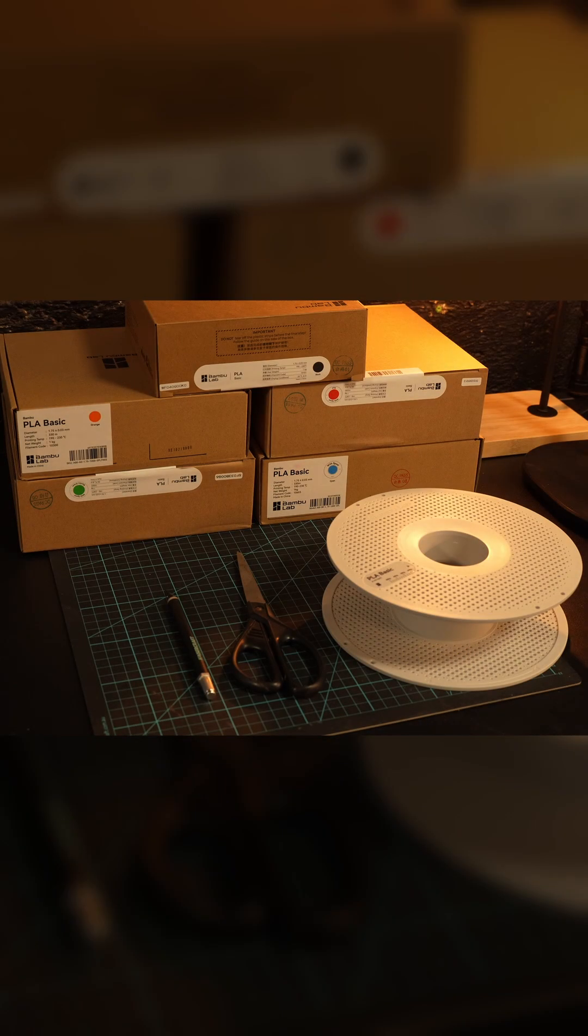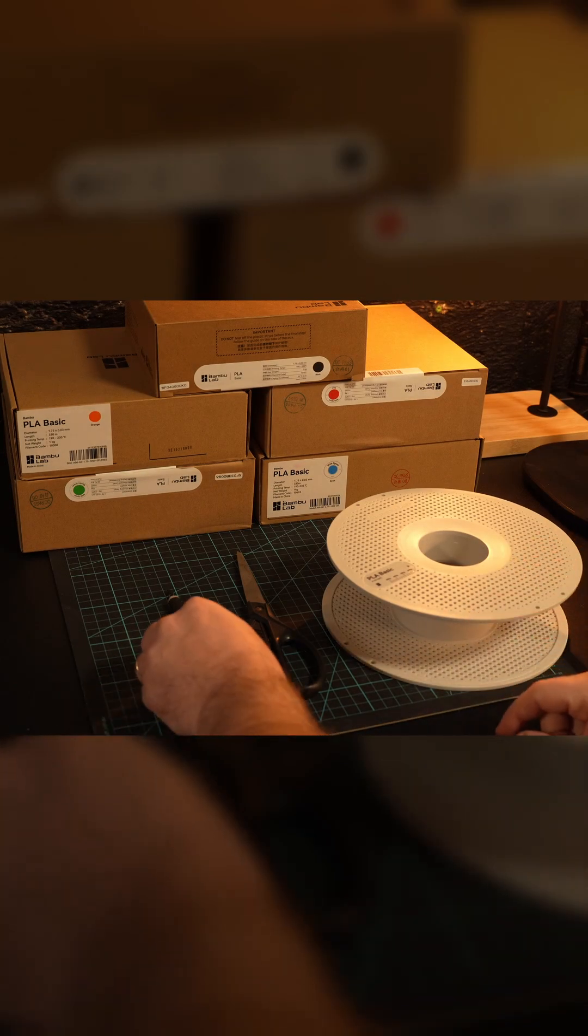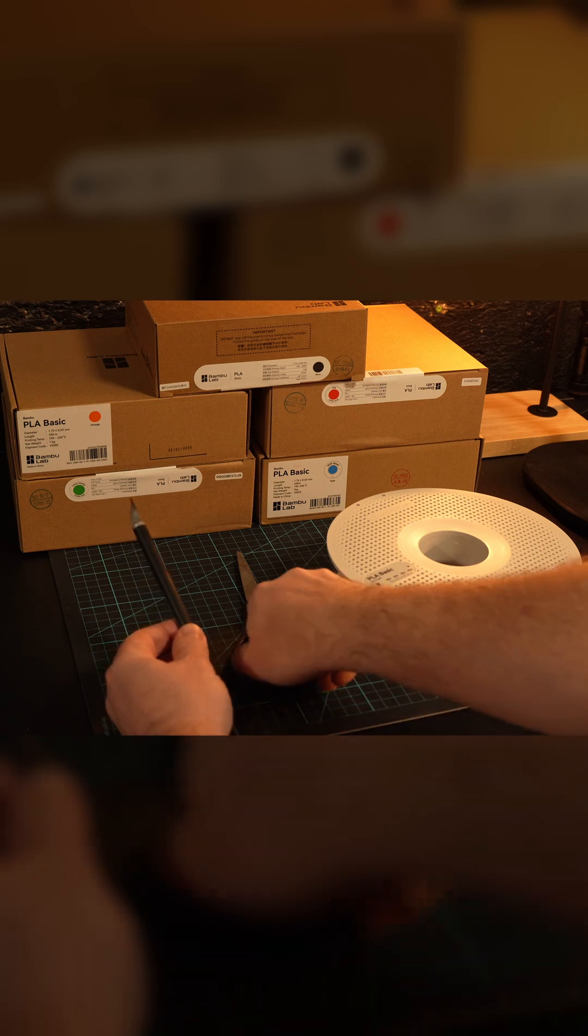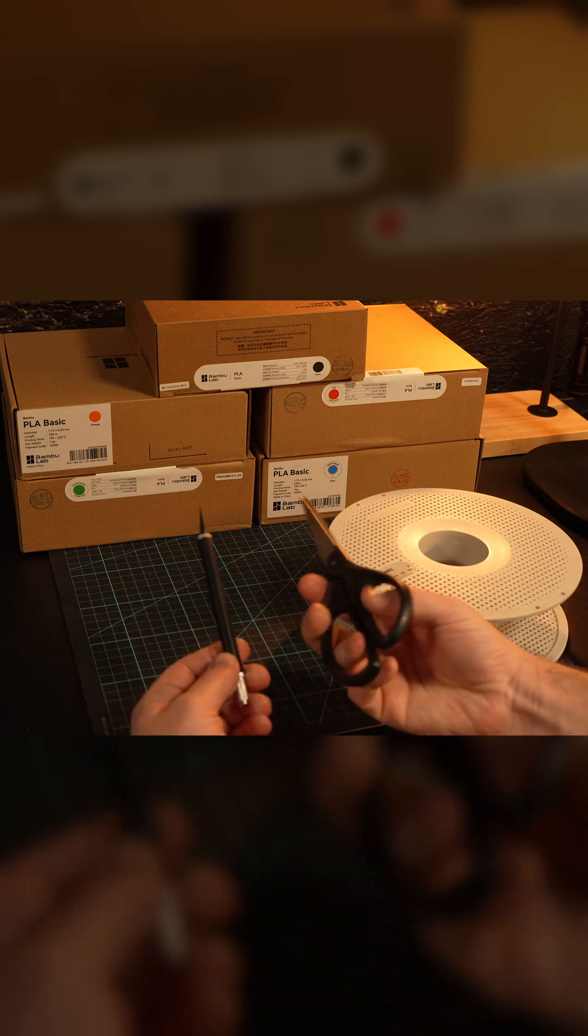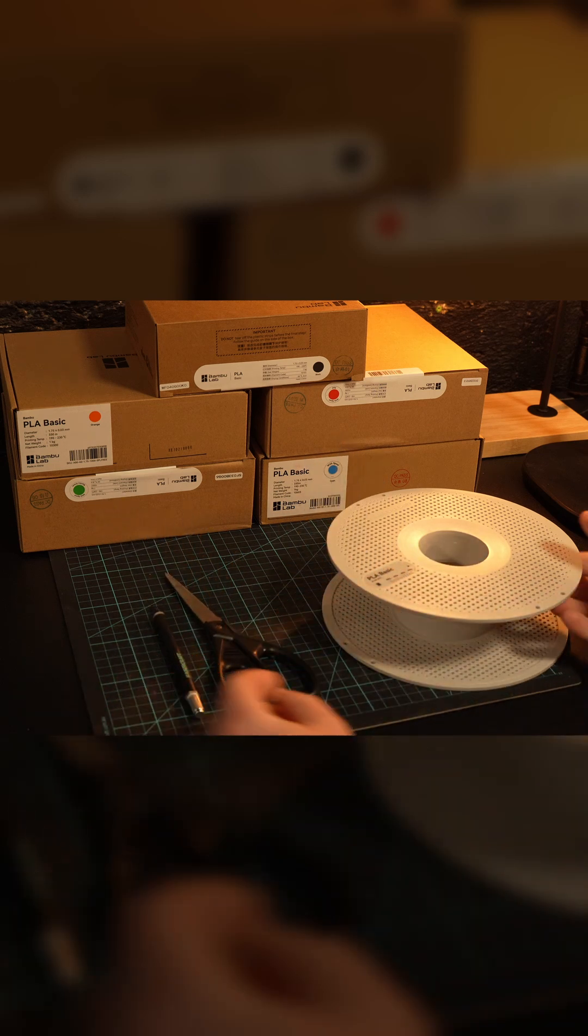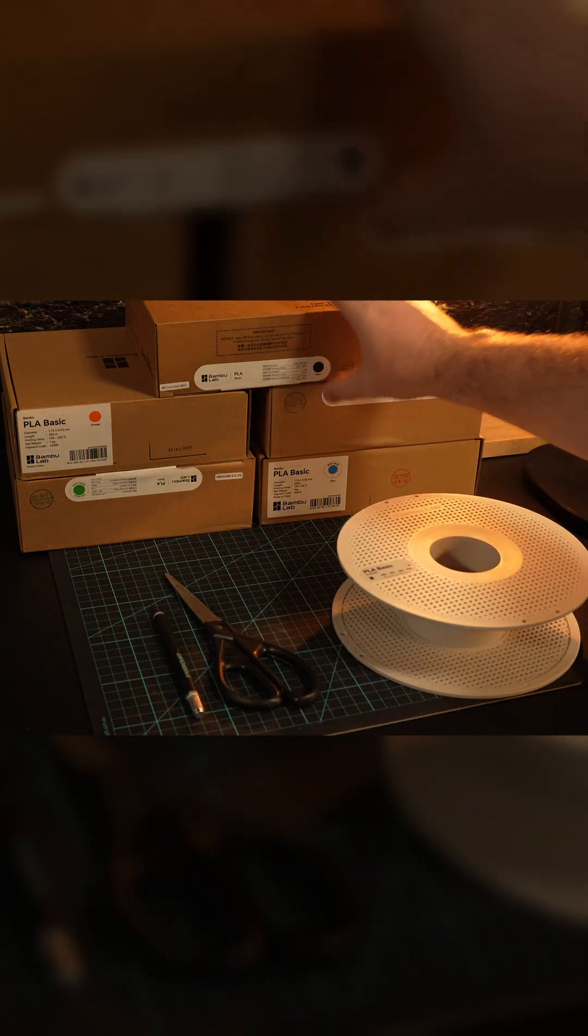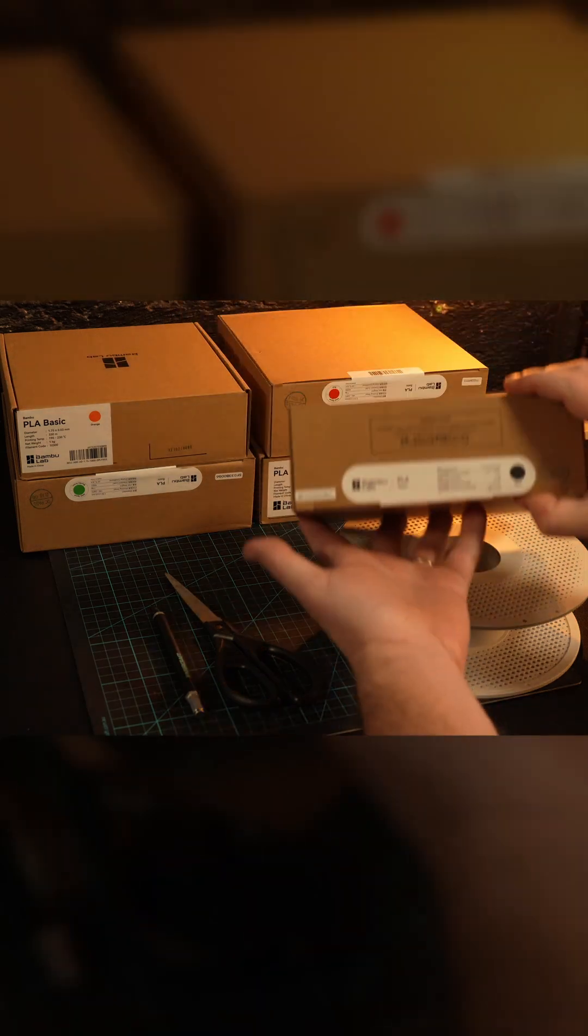Hello drafters, this video I'm going to show you how to refill a Bamboo Lab spool. You'll need a few items: either a blade or a pair of scissors, the Bamboo Lab empty spool, and of course a refill spool of Bamboo Lab filament.